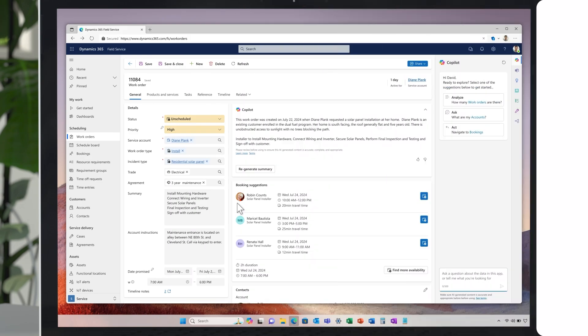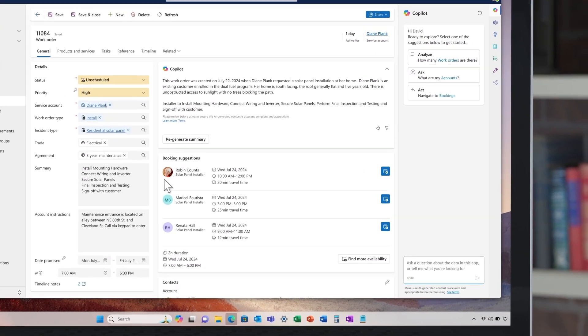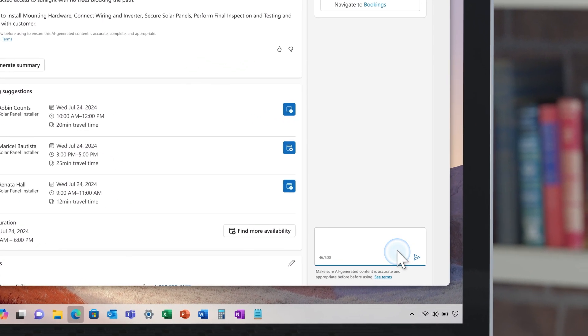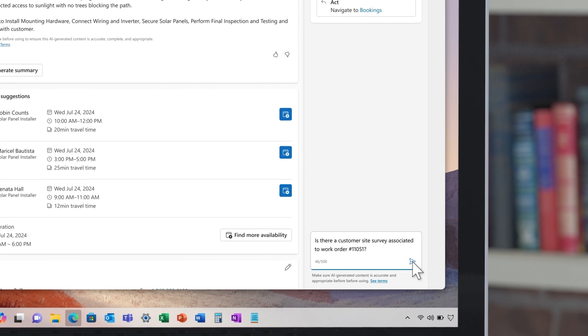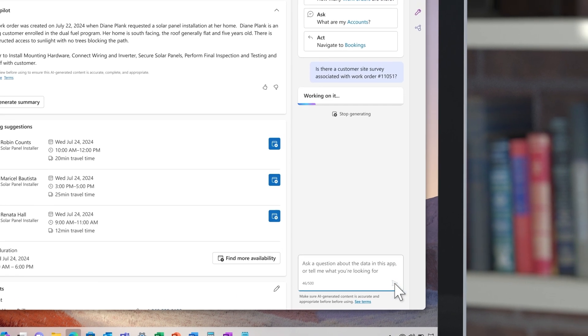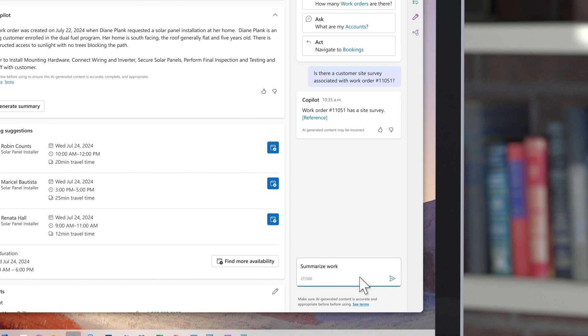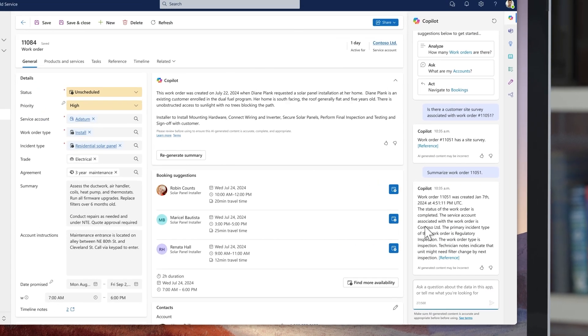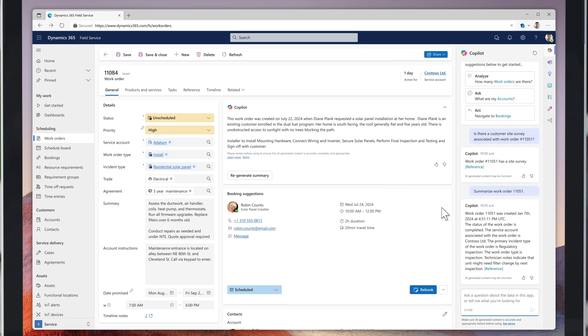Once the case is completed, a work order is sent to the dispatch team in Dynamics 365 Field Service. A summary of the work order is generated to get the dispatcher up to speed quickly. He asks Copilot to make sure that the site survey was complete and on file, then assigns an installer based on the booking suggestion.